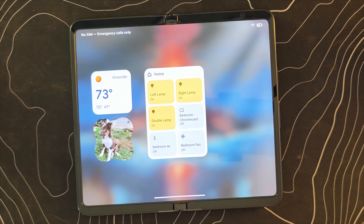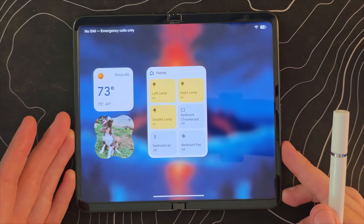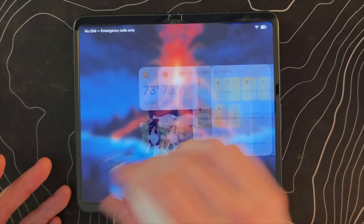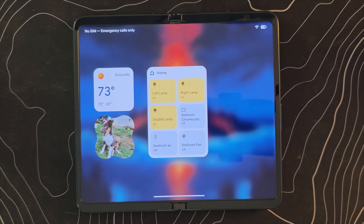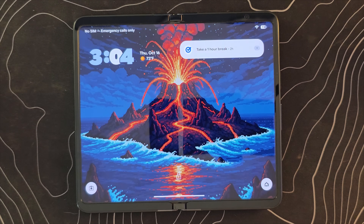Before, there was an option that would allow these widgets to show automatically if the device was charging or under similar conditions — parameters where the widgets could automatically appear. That has been taken away. Not exactly sure what's going on there, but it is a change worth noting.